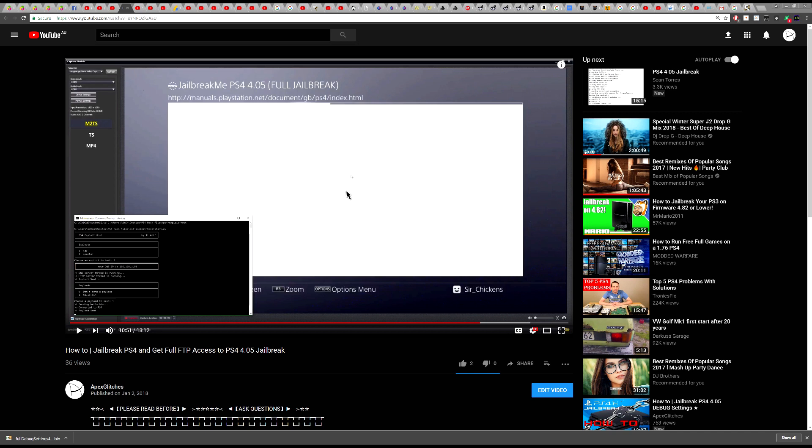I do have a previous video showing you how to get the limited debug settings menu when you jailbreak the PS4 for the first time. But with this video here I will show you the full debug menu with full debug settings.